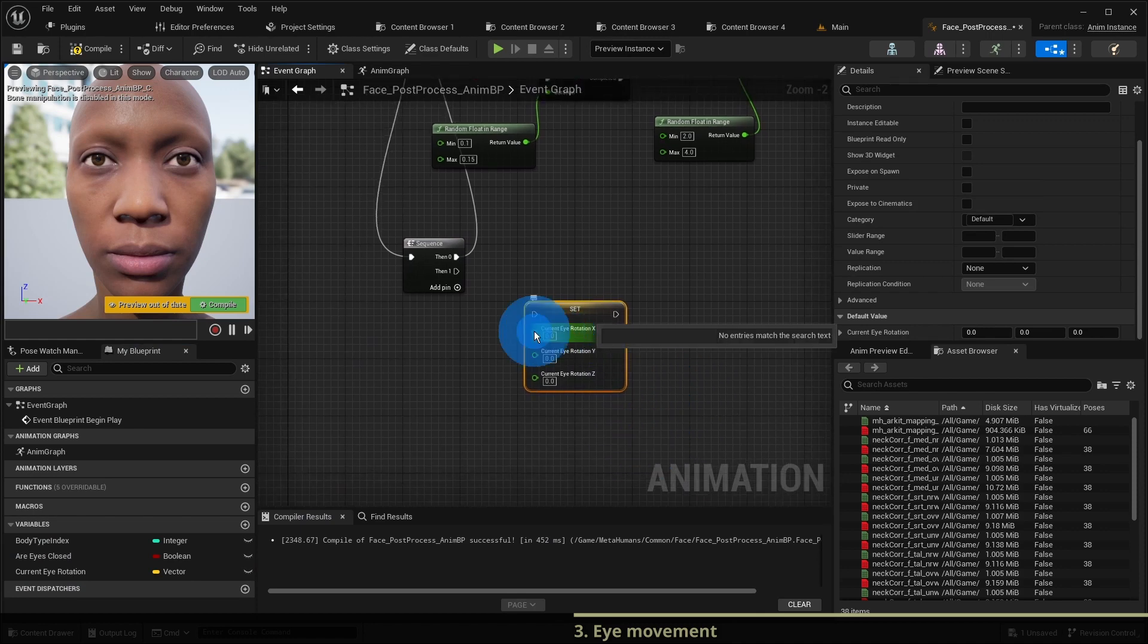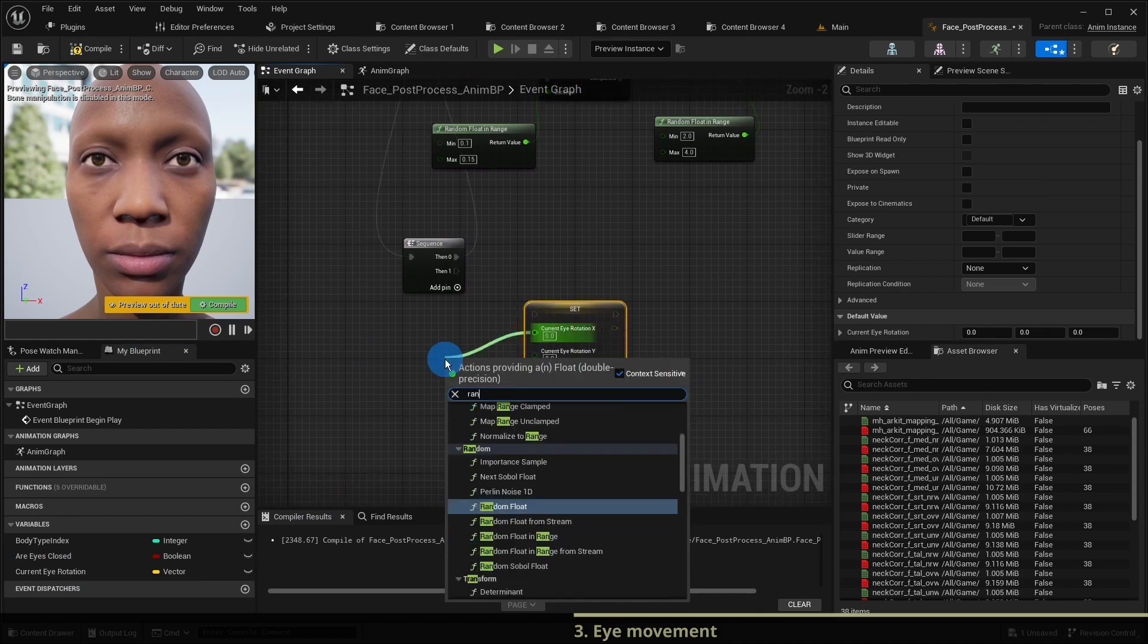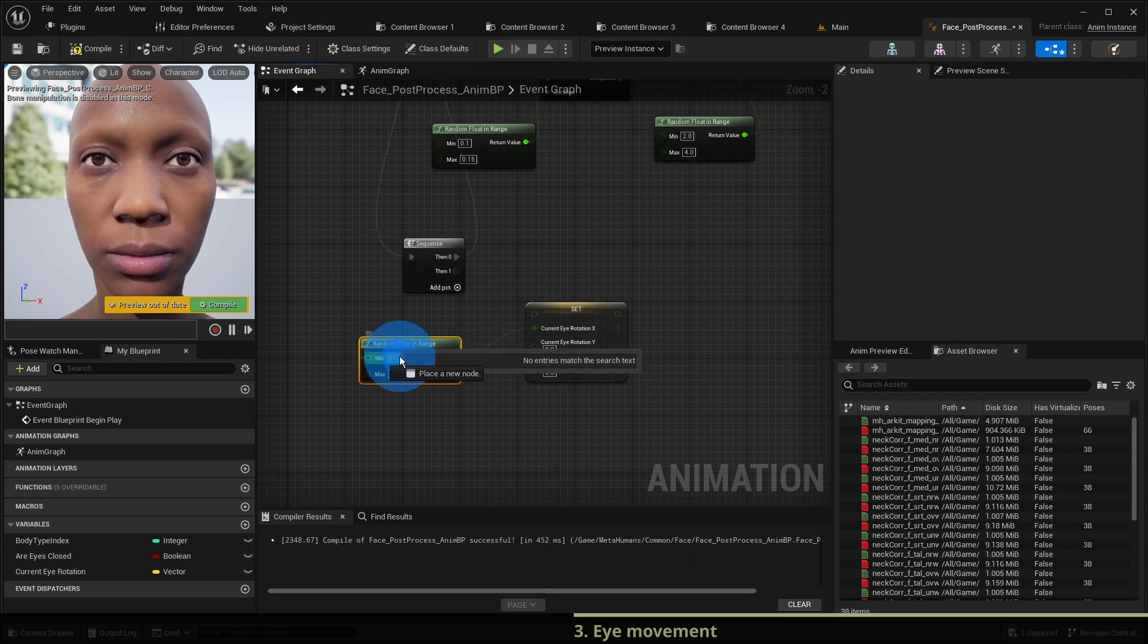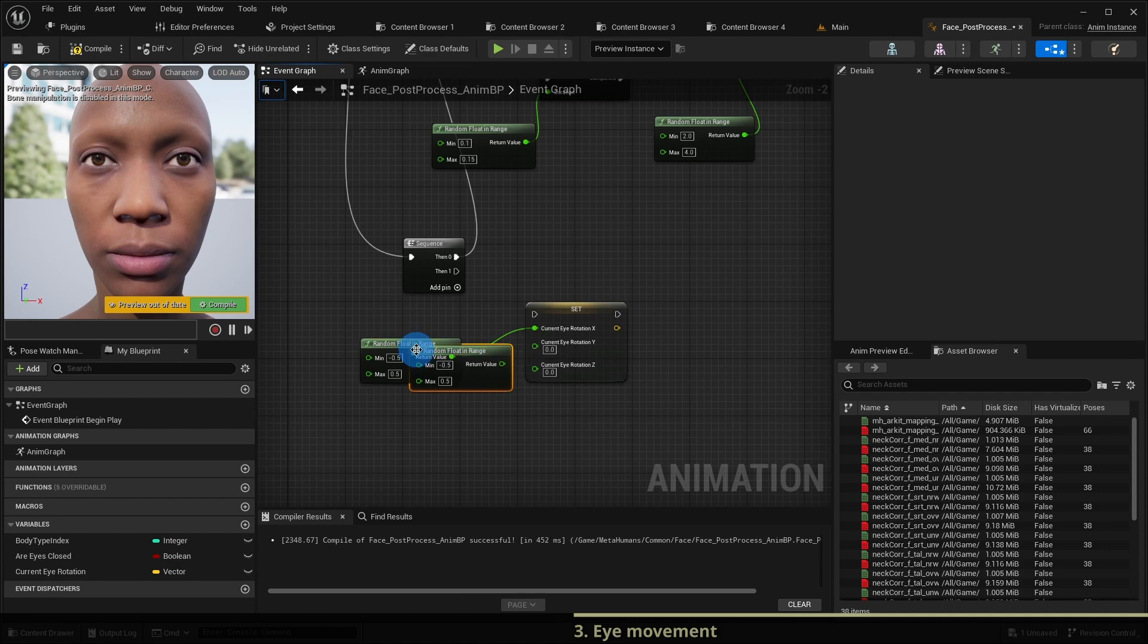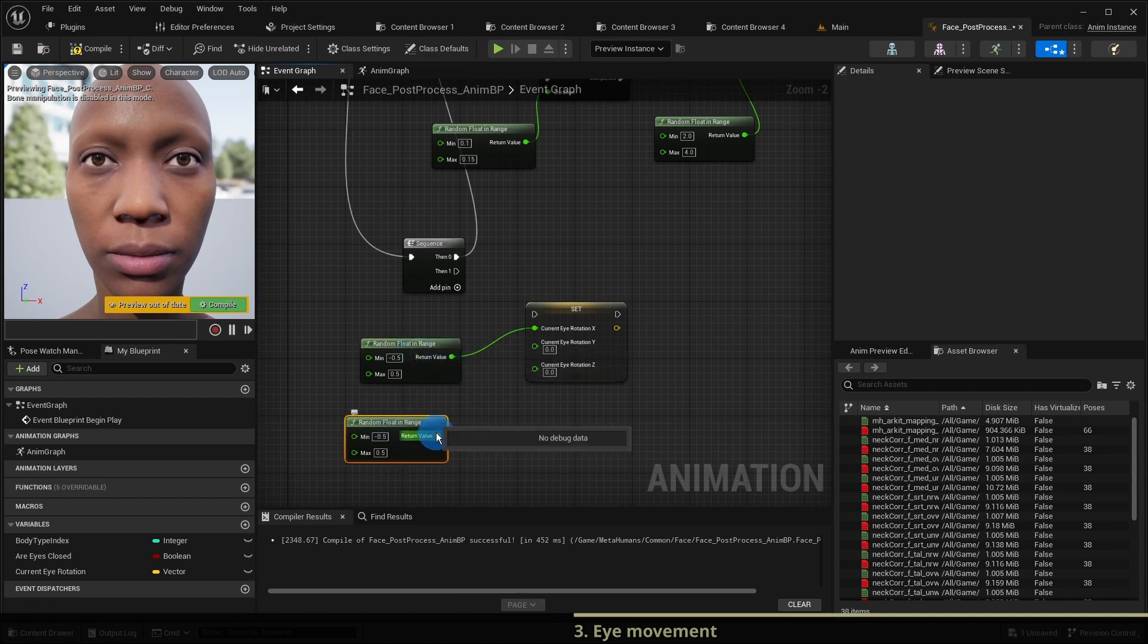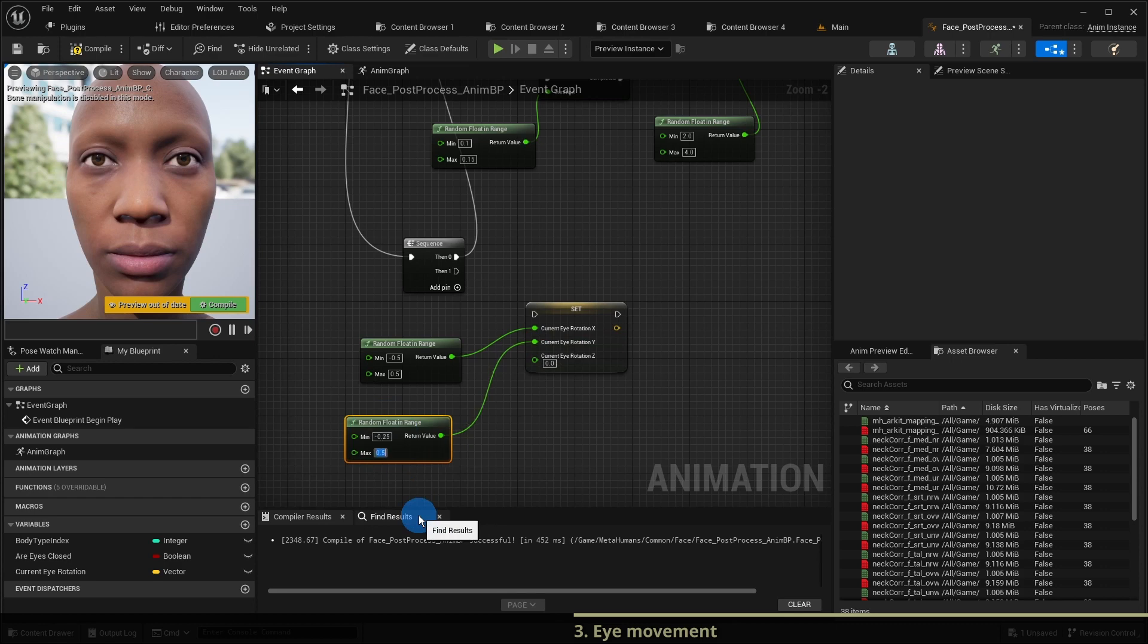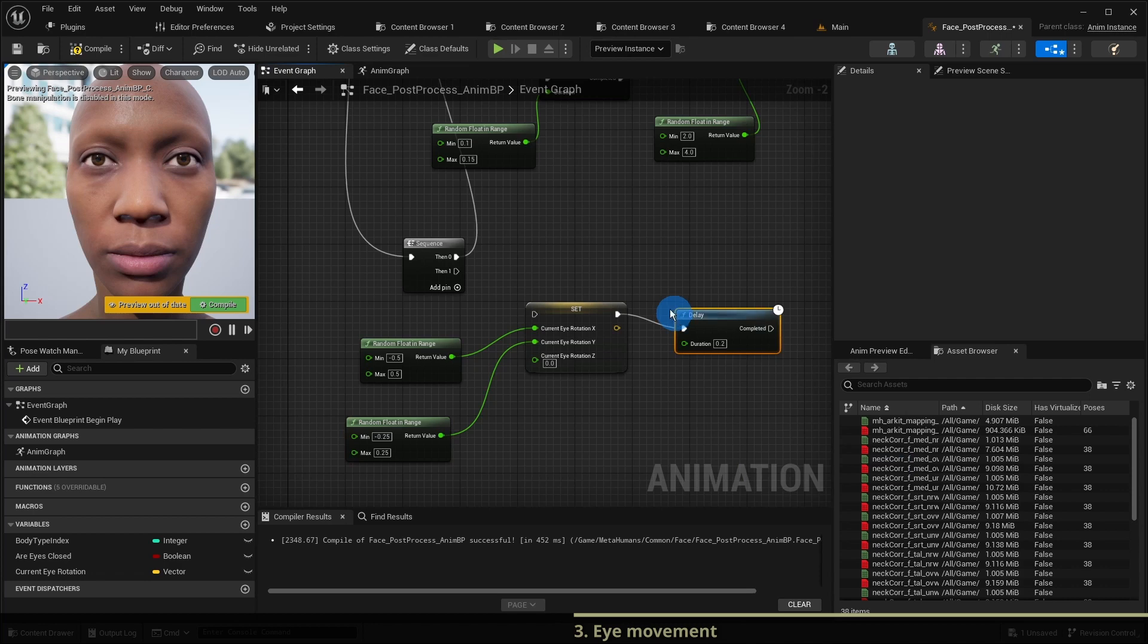We want the horizontal eye rotation to be a random value in the range of plus or minus 0.5. The vertical eye rotation should be in the range of plus or minus 0.25. And we want the character to wait in the range of 2 to 6 seconds between eye movements.